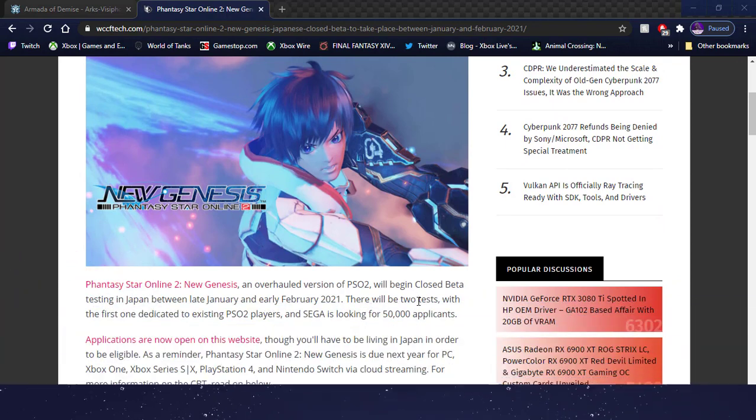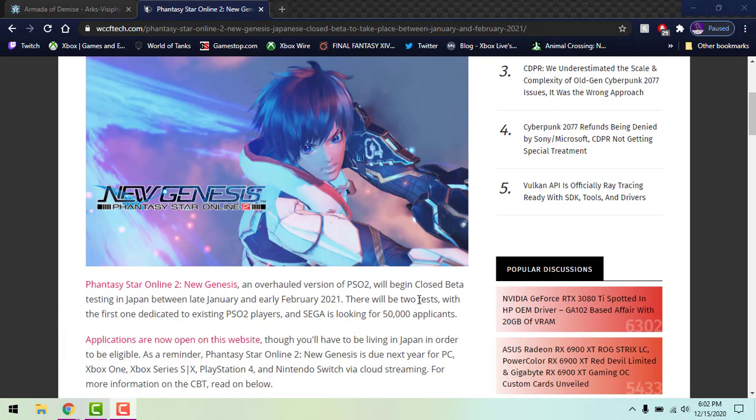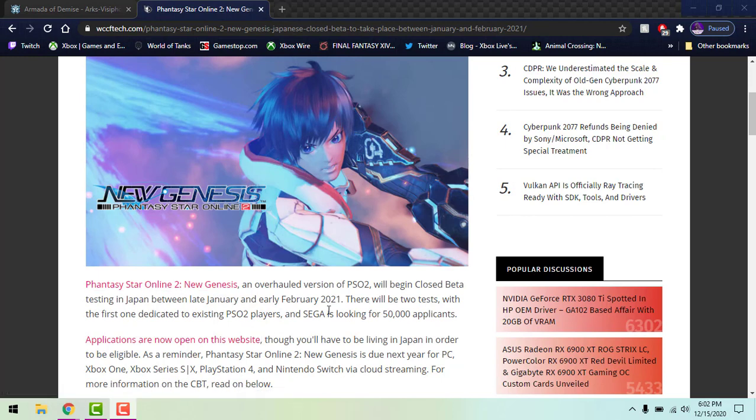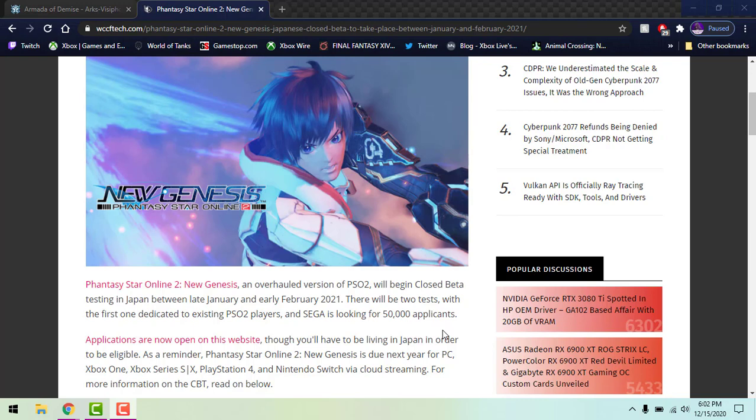So theoretically if you already play on JP right now you can quite possibly get into the closed beta, though it'll all be in Japanese. If you don't mind that, hey, we'll hop in. They're looking for 50,000 applicants so that's a lot of people for a closed beta and applications are actually open now. If you have any inclination to try it, at least I may dip into it.